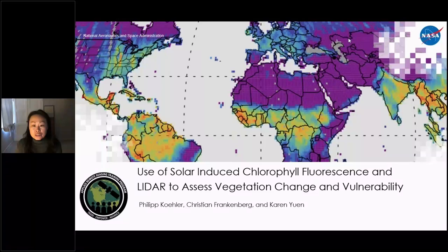Good morning, everyone, and welcome back to this final part of the four-part series on SIF and LIDAR. In part three, we covered the fundamentals of SIF, how it's measured from space, and examples of application areas that this measurement can support.